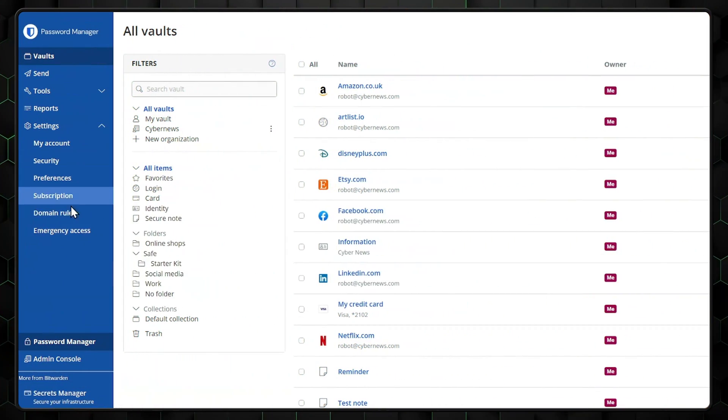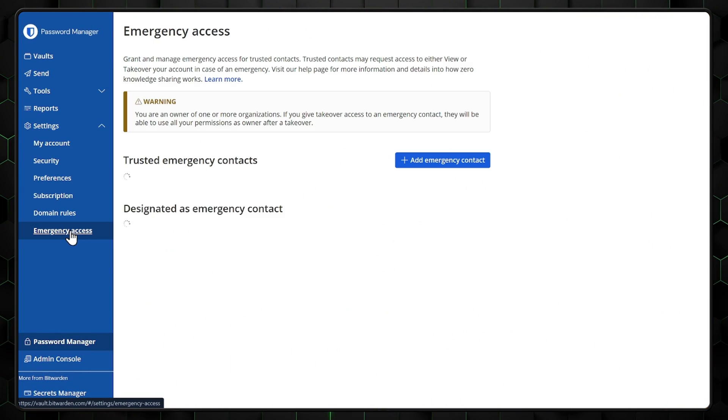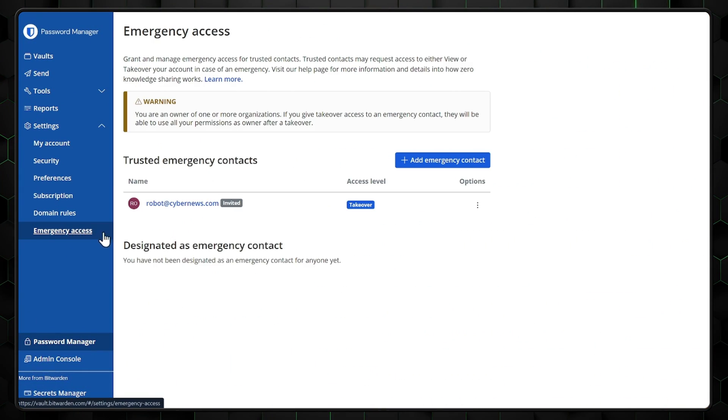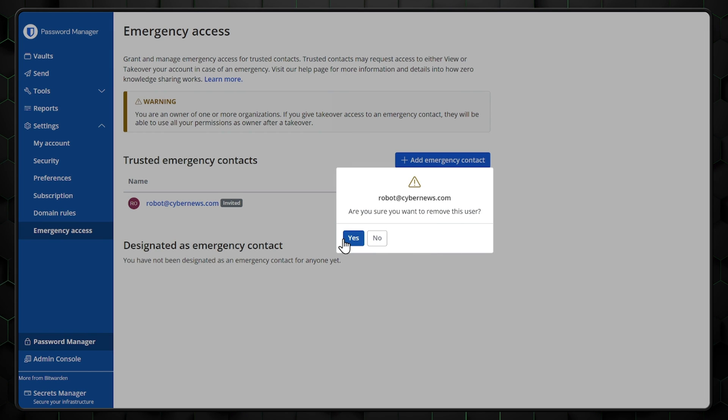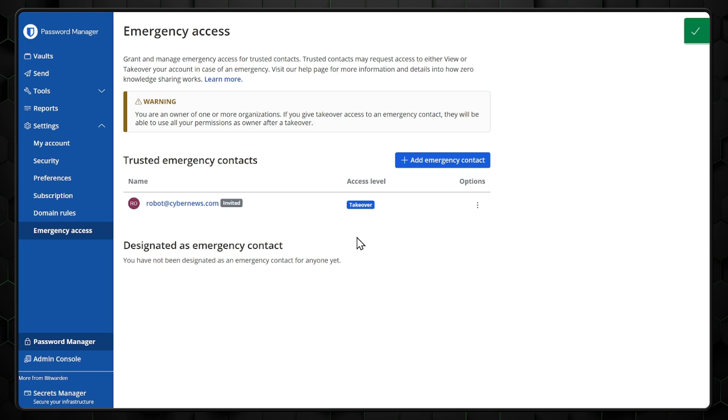What happens if you lose your master password? Bitwarden has an emergency access feature to help you with that. You can find that under the settings tab. There, you can assign an access level to your emergency contact. They will need to have Bitwarden installed, but a premium version is not required.